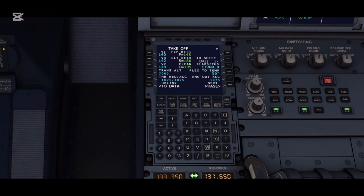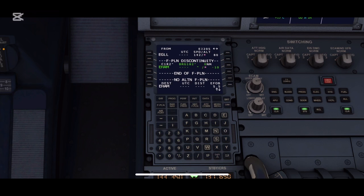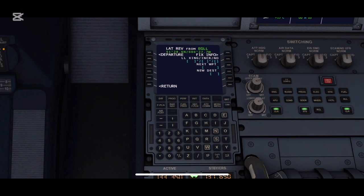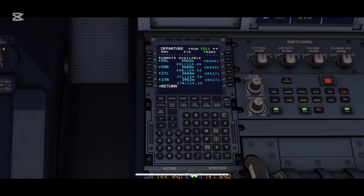Once this is done, you can head to the flight plan — the F-PLAN button. This interface is for adding the flight plan. First, we are going to click on the top left corner where EGLL, your departure airport code, is written. After that, click on the departure button. Next, we're going to choose the runway from which you are departing — for example, I'm taking 09 Left for today.